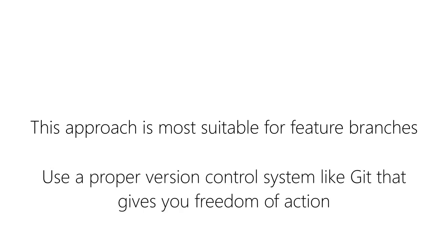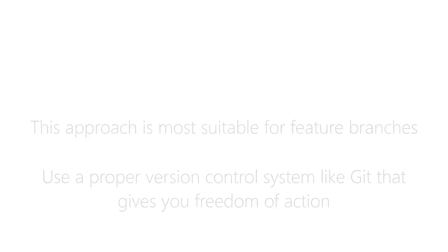You maybe shouldn't commit a failing test to the master or dev branch but you can really do this on a feature branch to remind you that you haven't completed the orchestration functionality yet. And that's why you should use a proper distributed version control system like Git for this task.